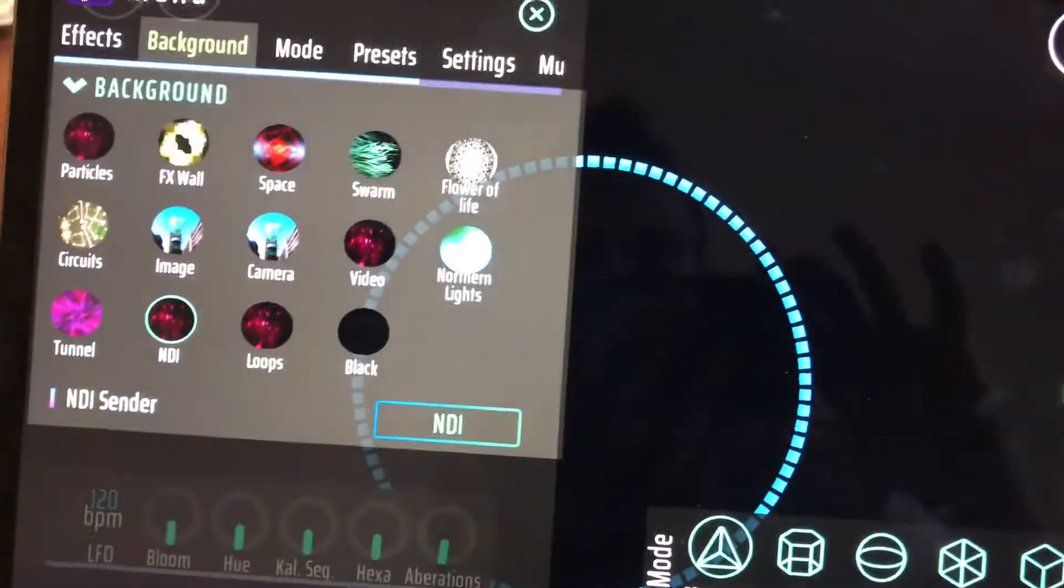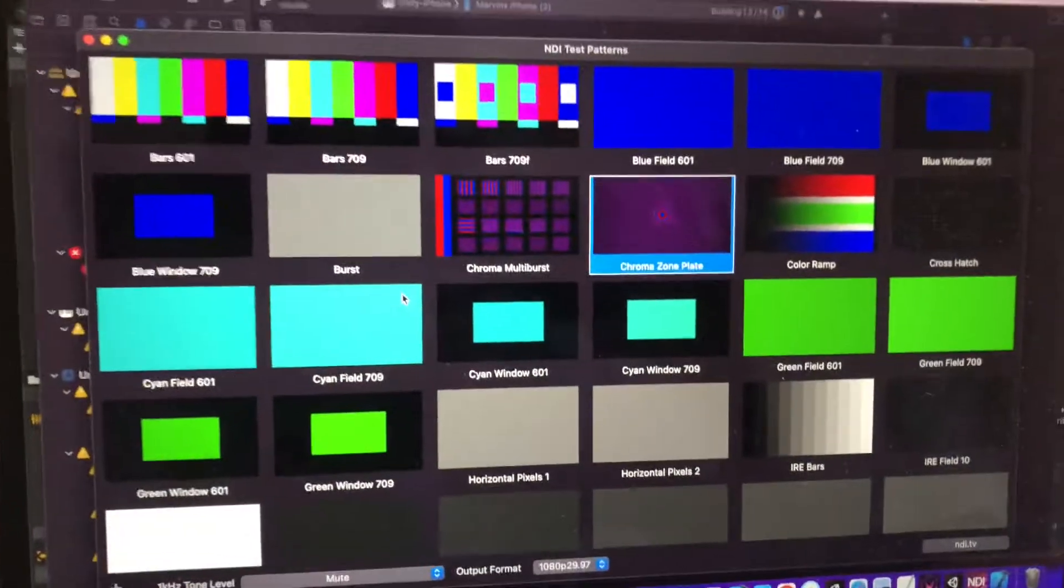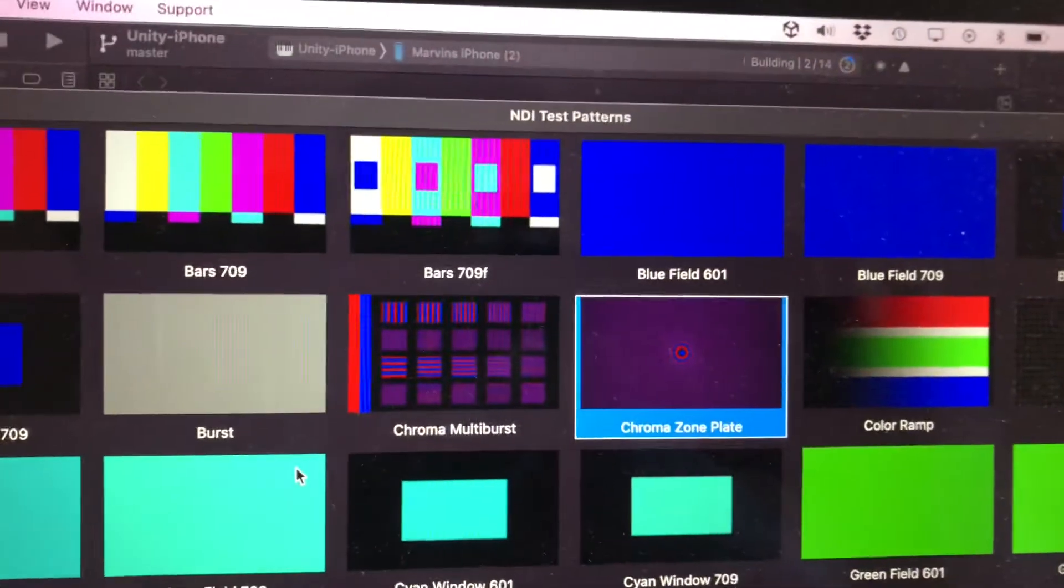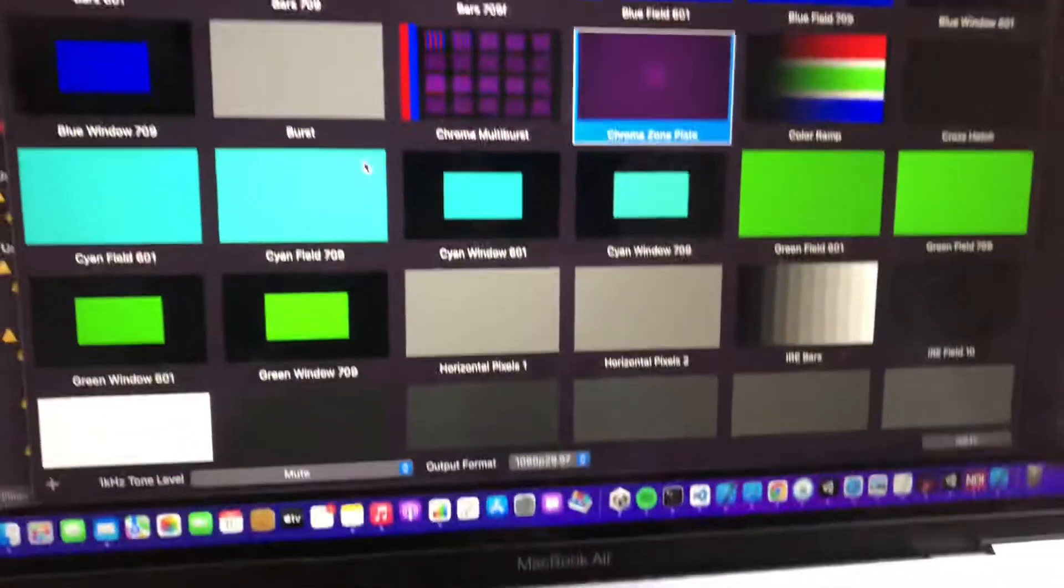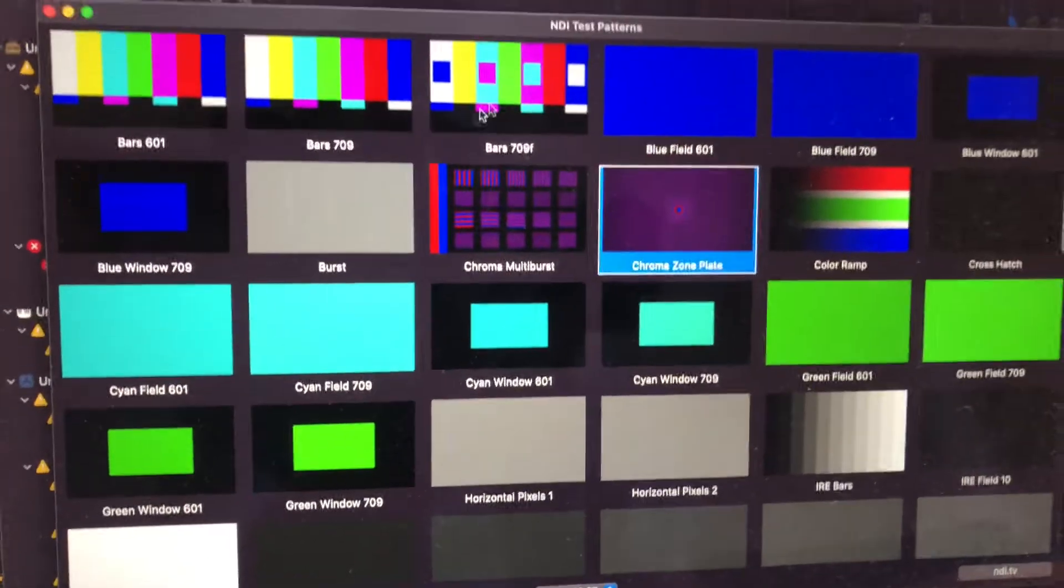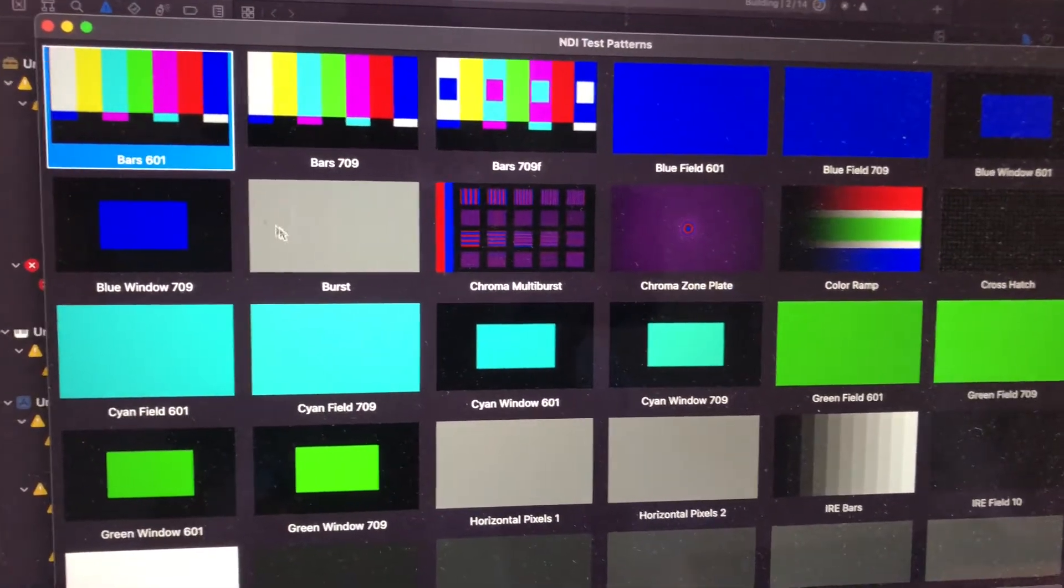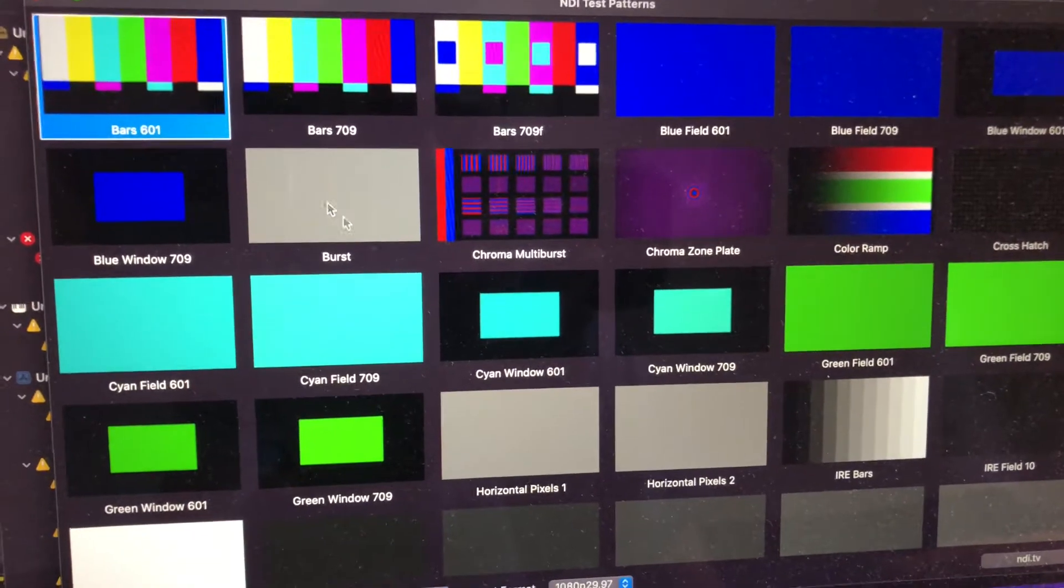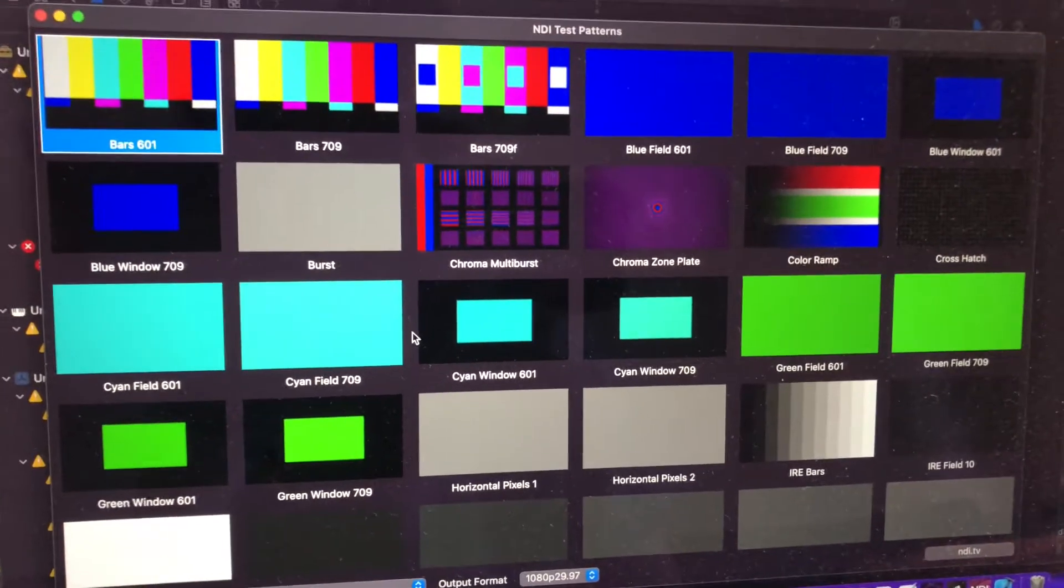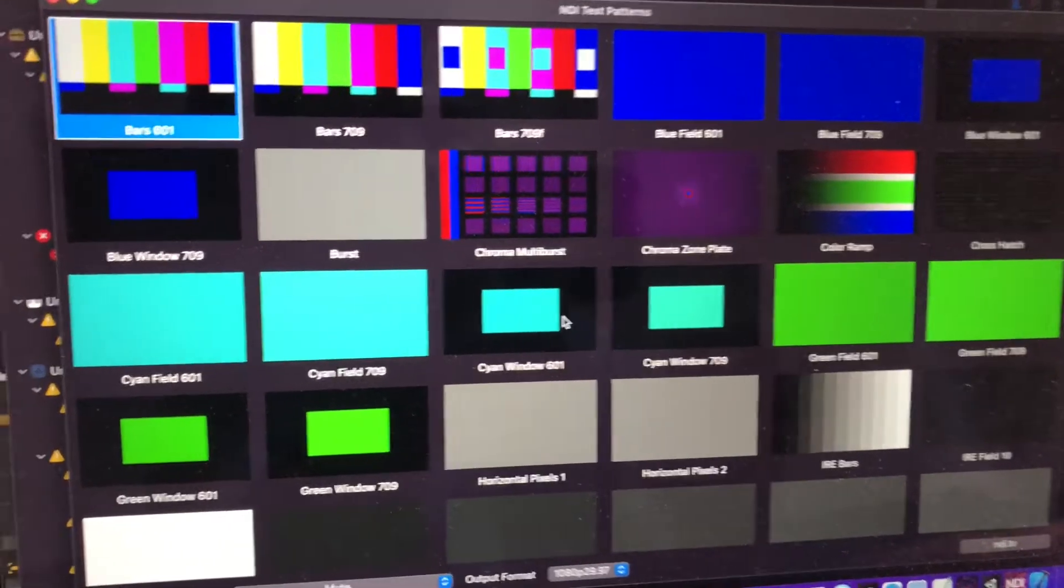Basically, you just need to enable NDI. Here on my MacBook, I have the NDI test pattern app running and I can just select any pattern I want. You can send videos and any images over the network via NDI, but I will just use the test patterns here for an example.